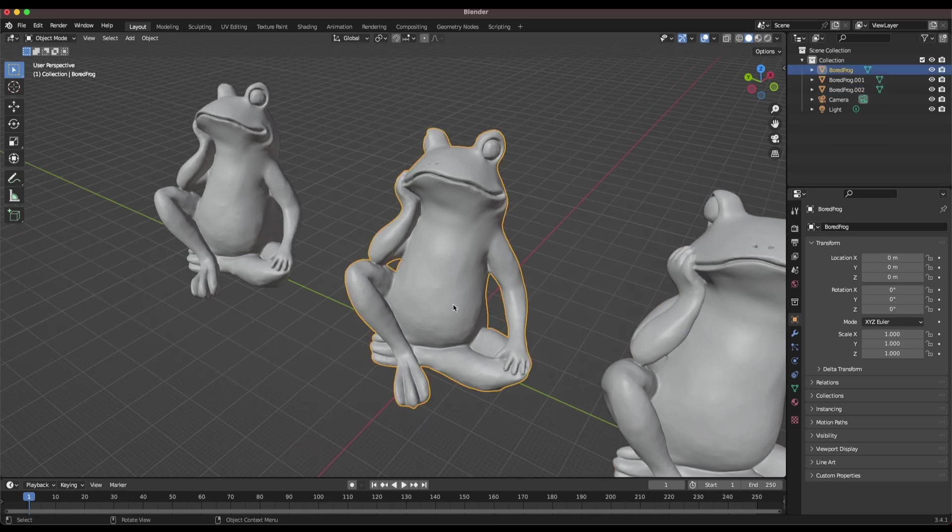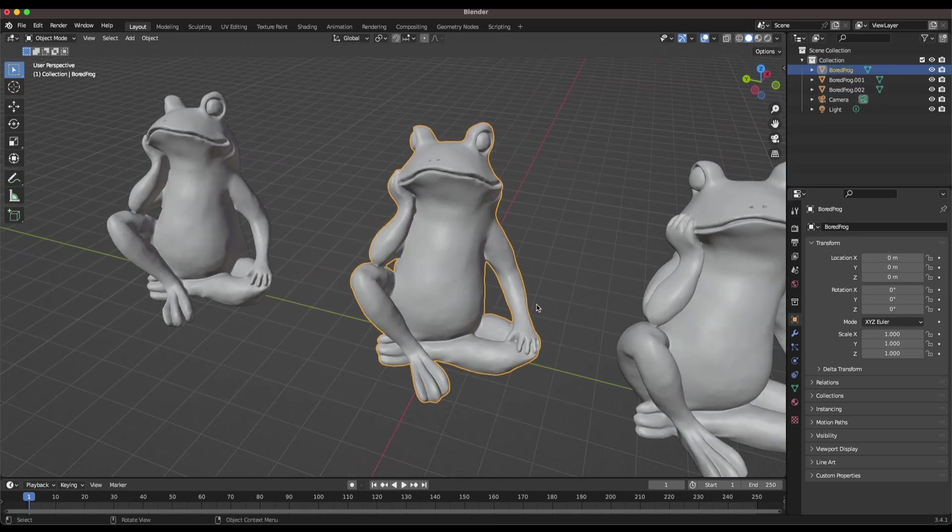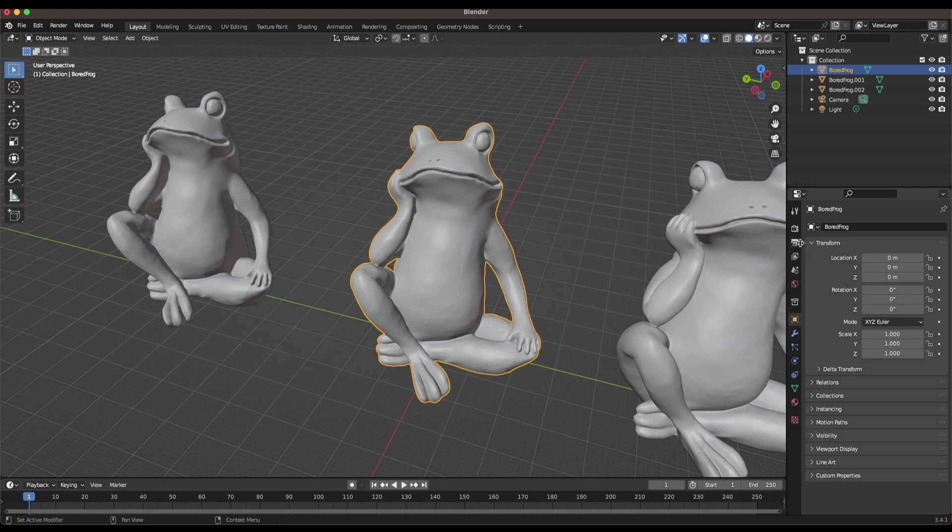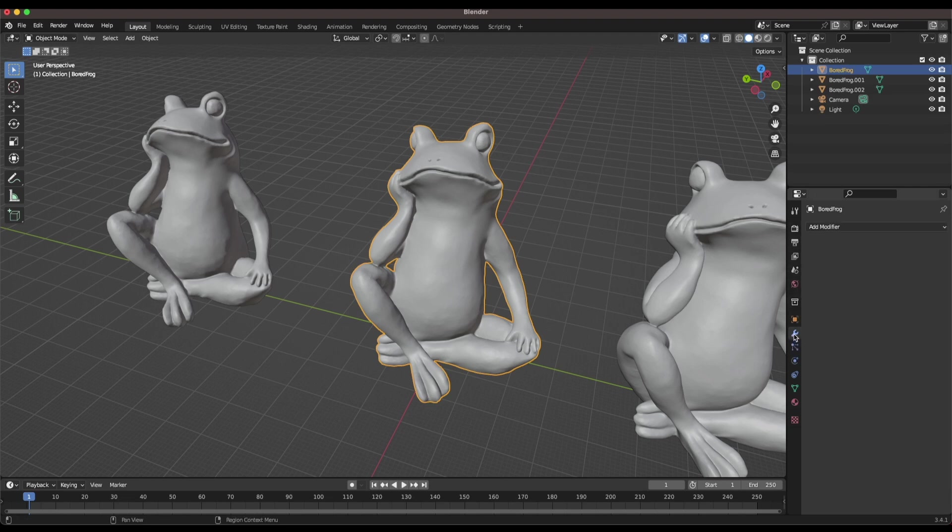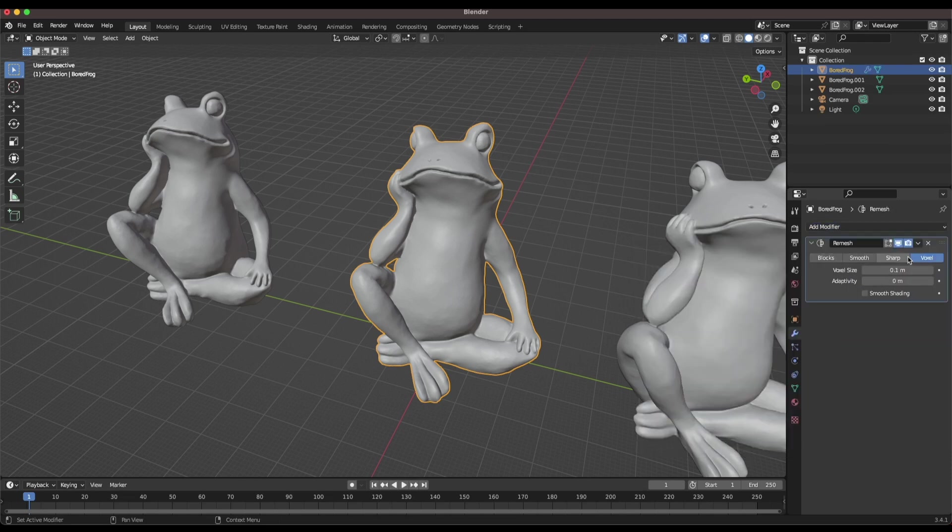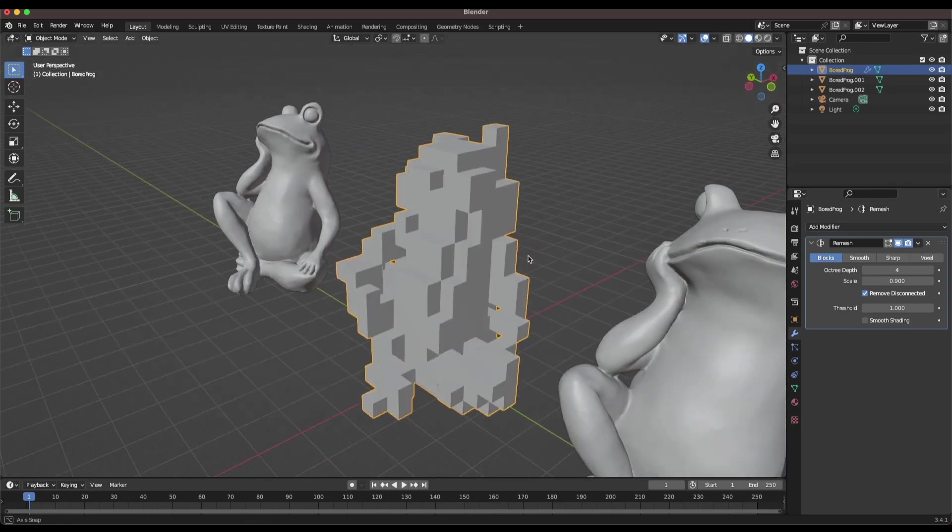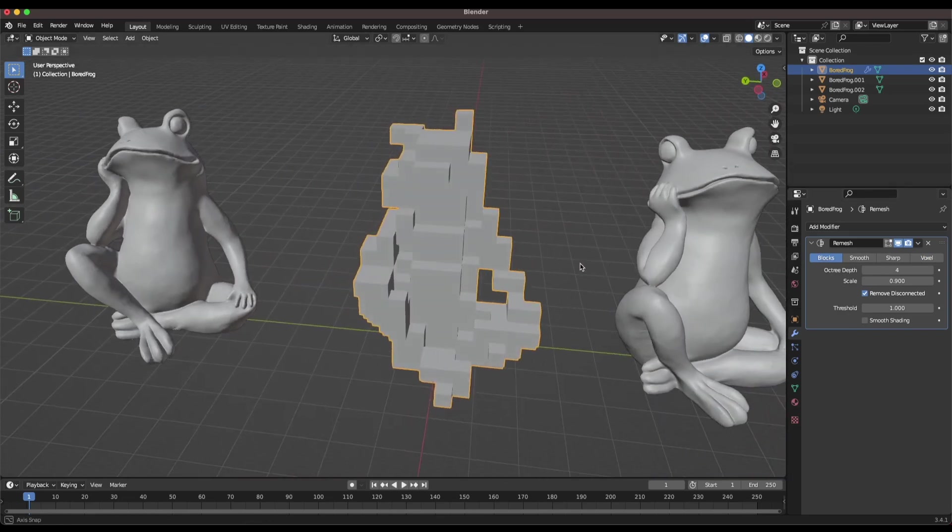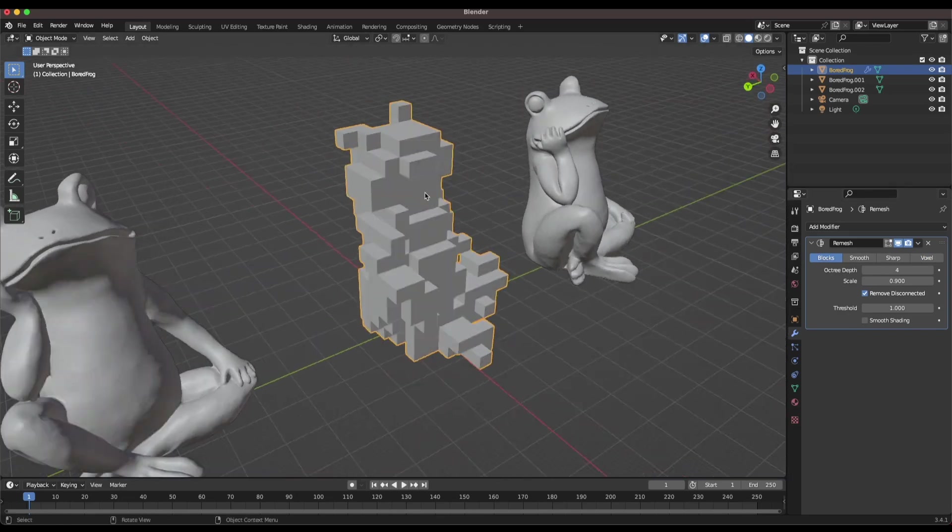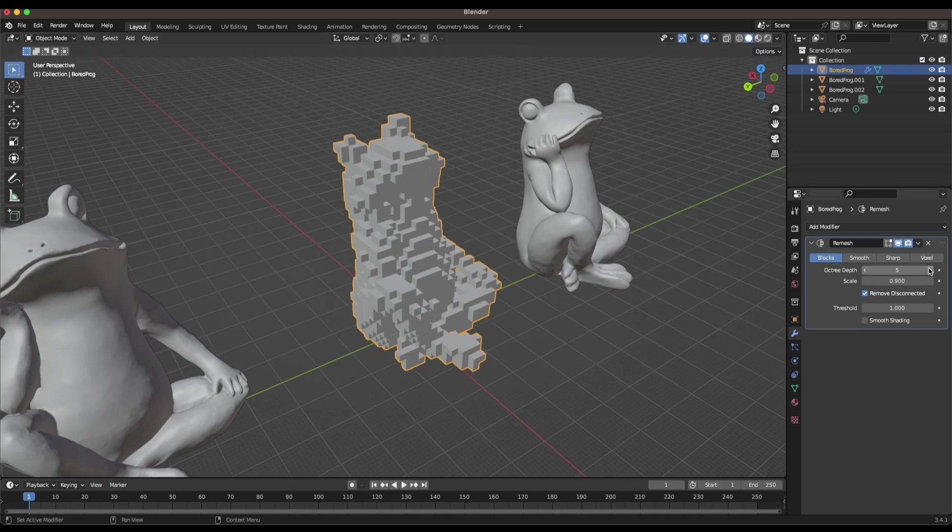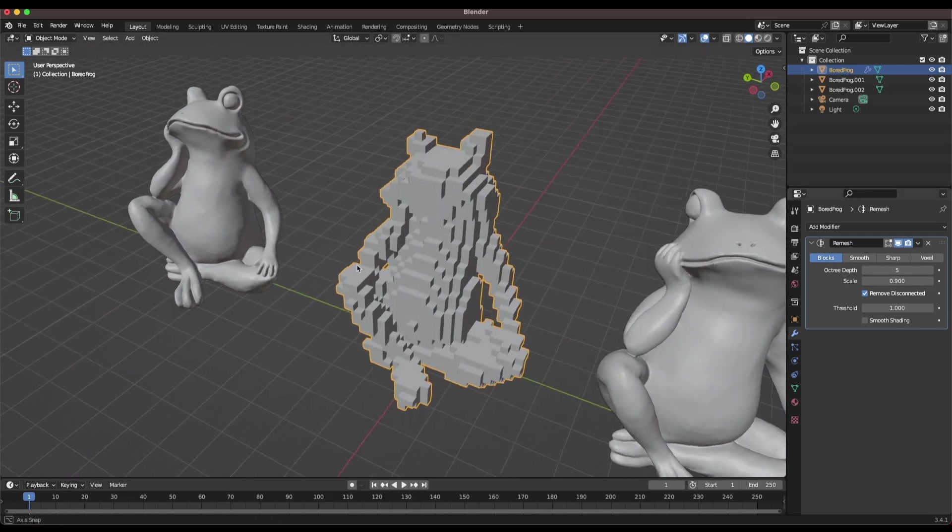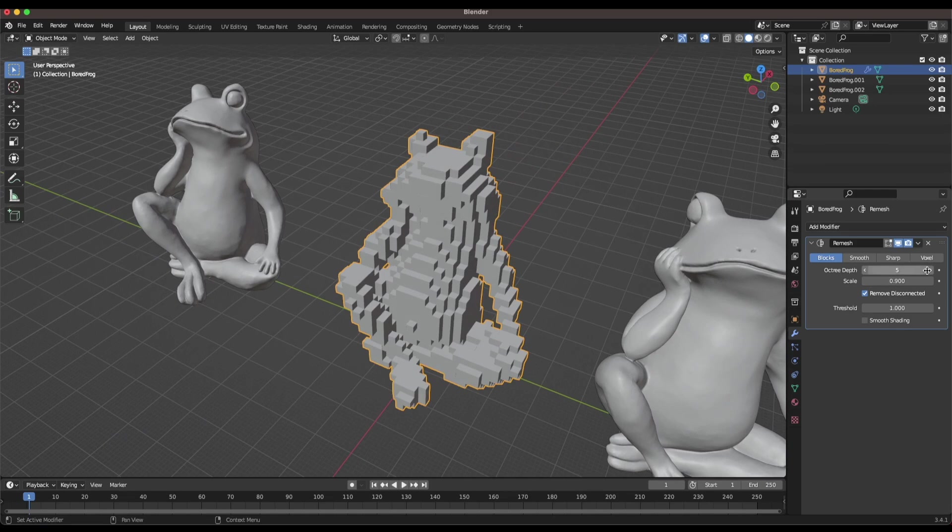Let's apply the block modifier to this middle model. We can go over to the properties tab on the right and come down to the wrench which is the add modifier, and we're going to select remesh. You'll see you have a few different options. We're going to select blocks and that's it, now we've applied the block modifier. By default it looks a little bit too blocky, so we can increase the octree depth which will increase the overall resolution.